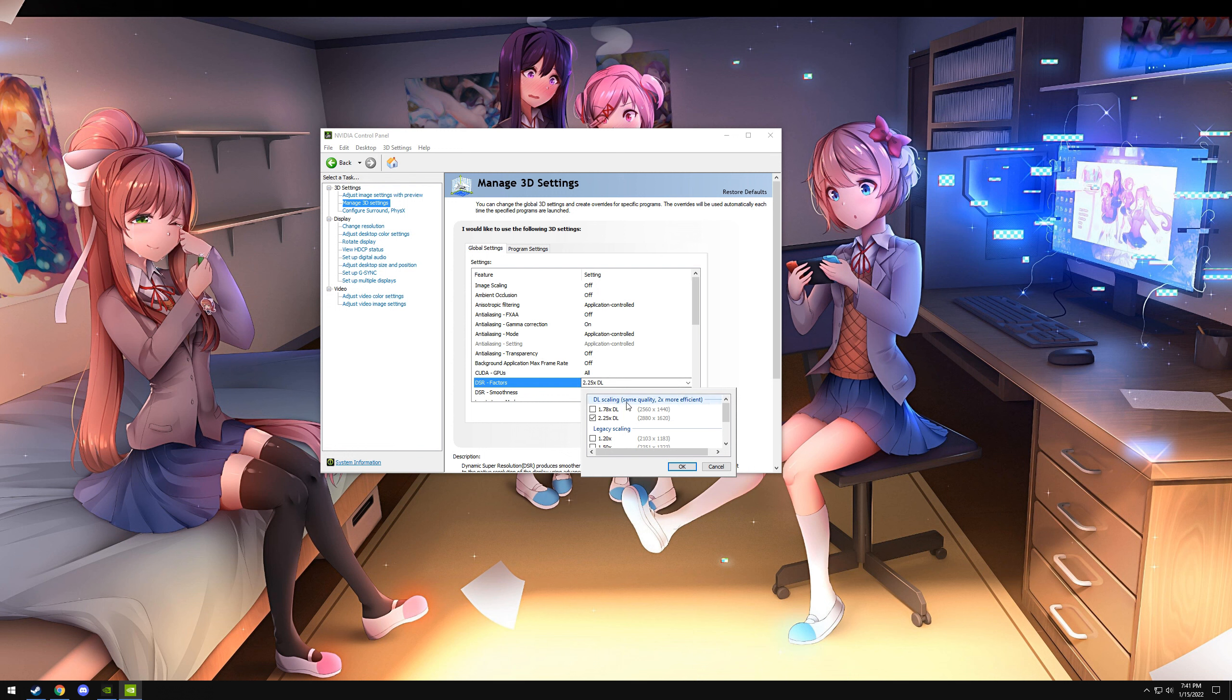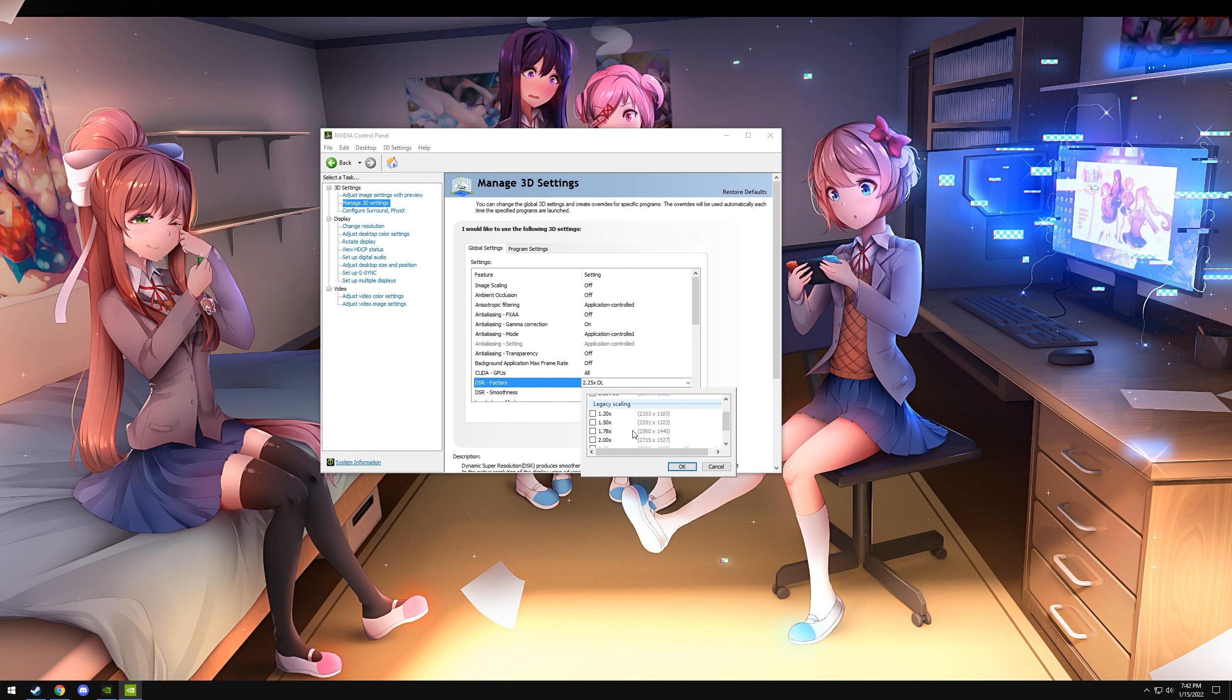Down here you'll see DSR Factors. Click on that to open a dialog box. Anything under Legacy Scaling is just DSR without the DL, which means there's no AI, no Tensor Core involvement. So it still works, but it's a bigger performance hit. It's not going to look as good.